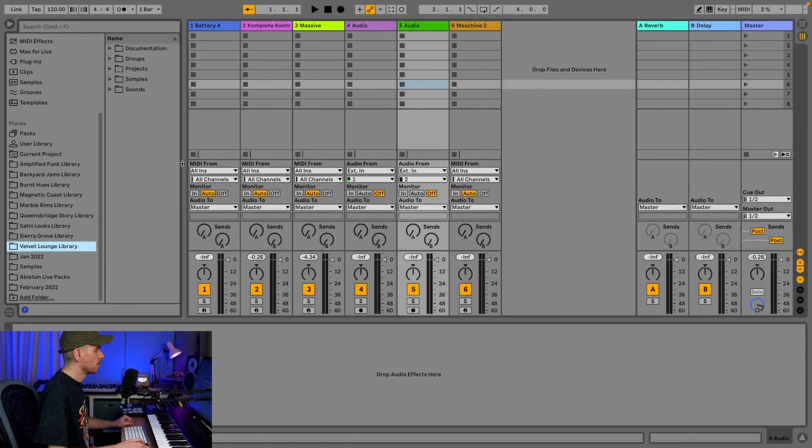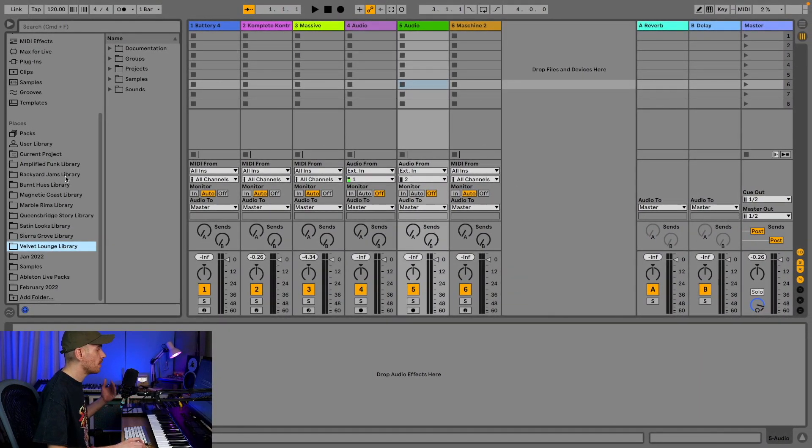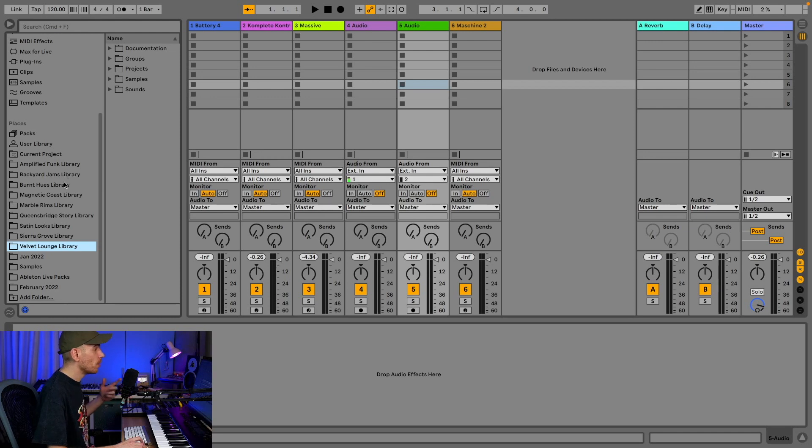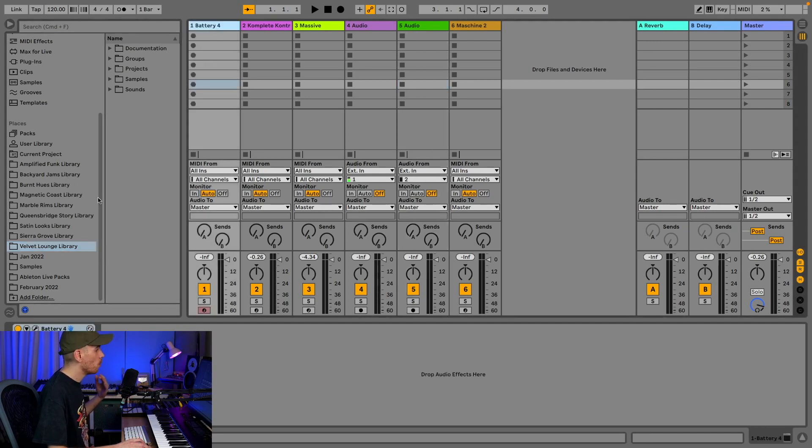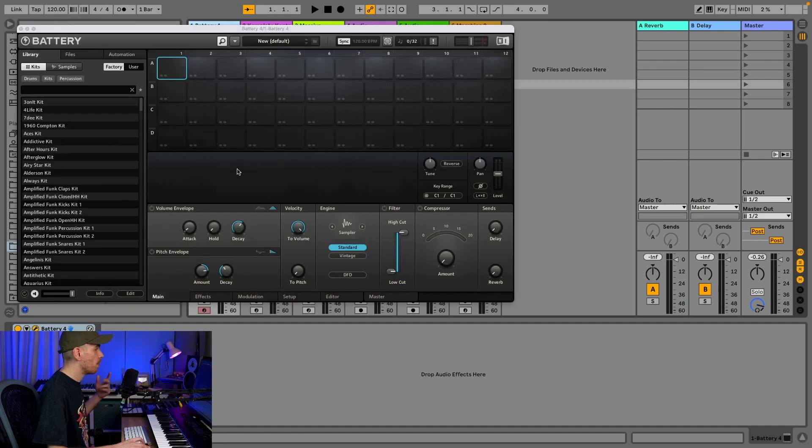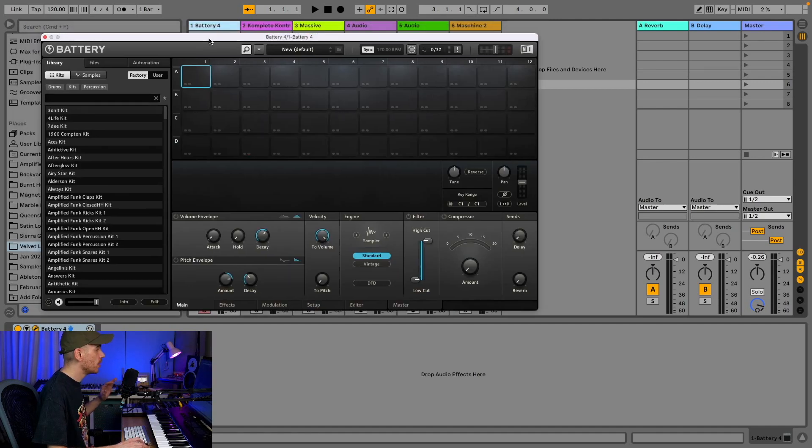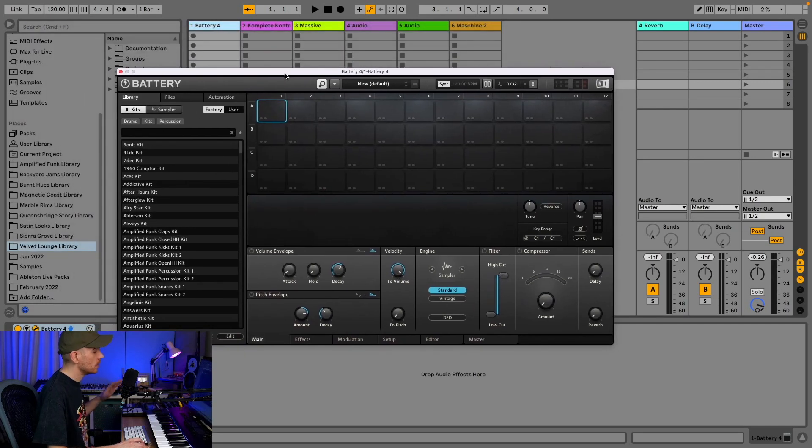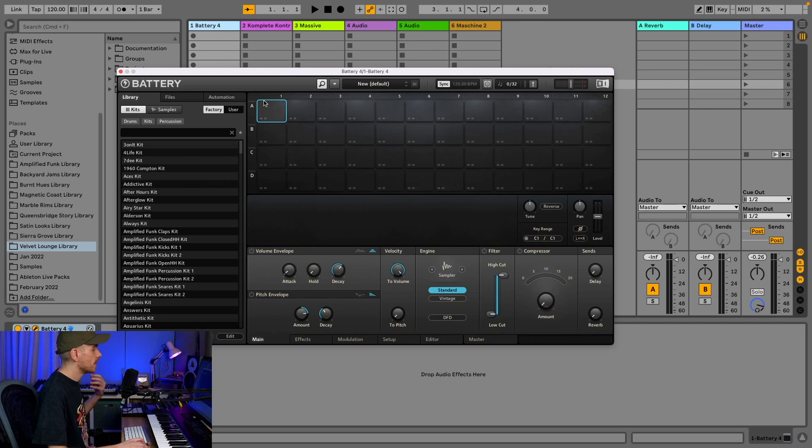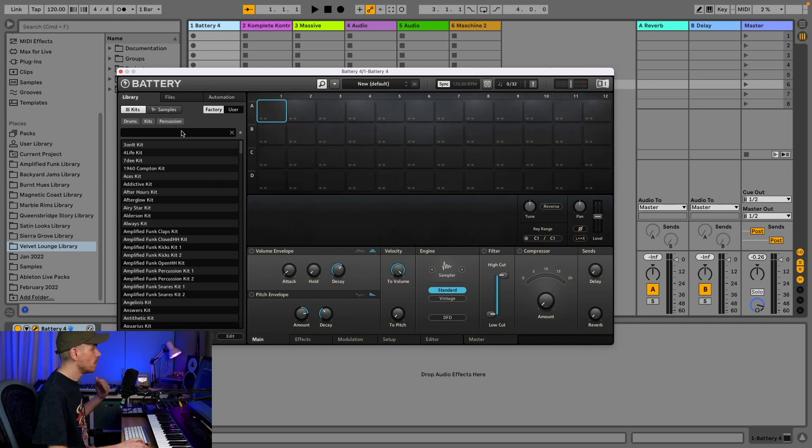This gives you access to all the separate samples in these expansions, but what if you want to use the kits and you don't want to use Machine? If you have Battery, which is part of every Complete bundle except for the lowest Complete Select, you can find the kits in Battery.